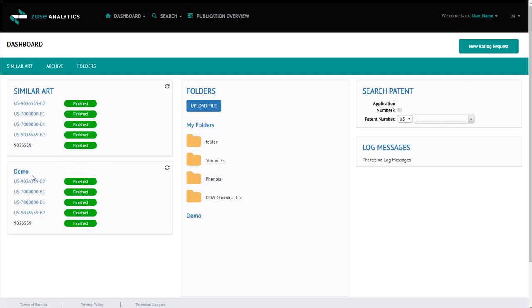Where you see demo, you will actually see your company's name. And these are jobs that have been run within your company, making sharing information simple.